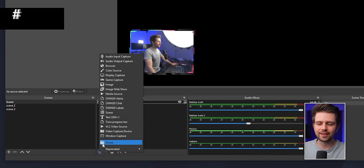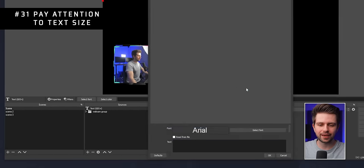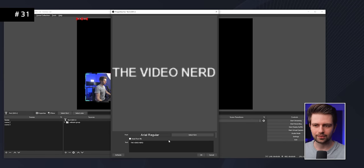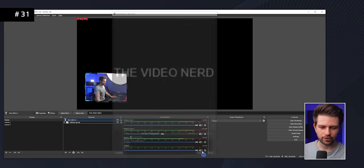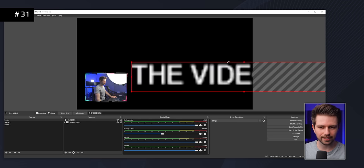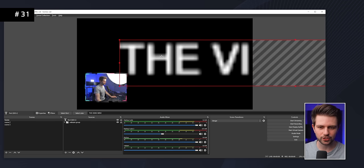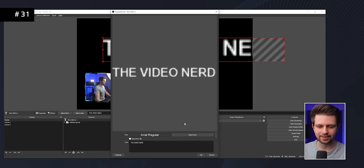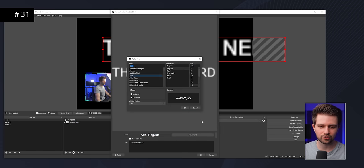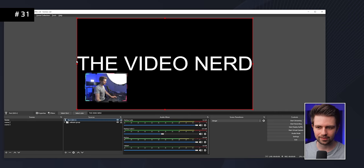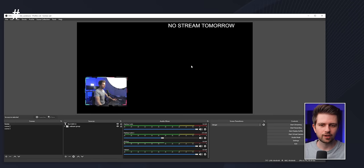When adding text to OBS, pay attention to text size. Don't try to make it bigger by dragging it out — the text quality won't change. Instead, double-click the text source, go to Select Font, and change the size there — for example to 200. Then the text will be properly high quality.